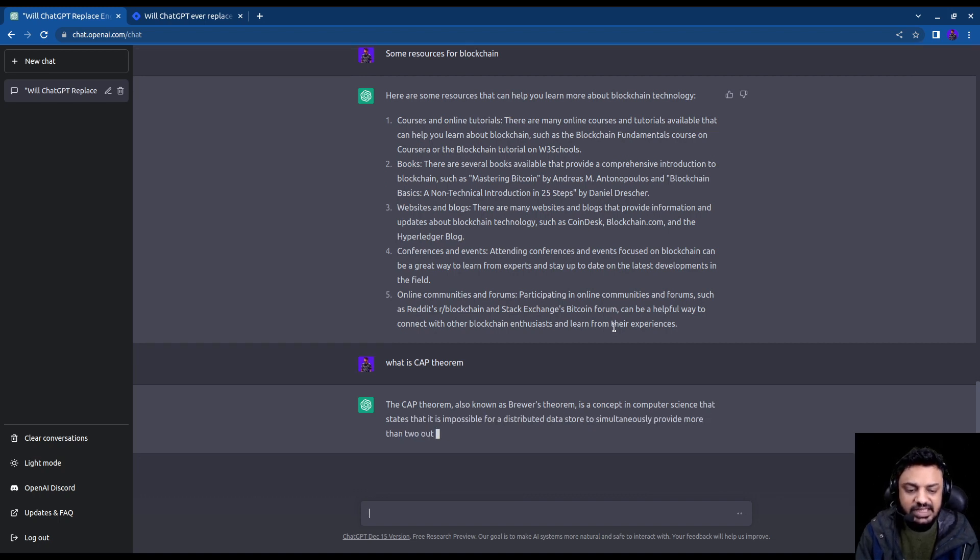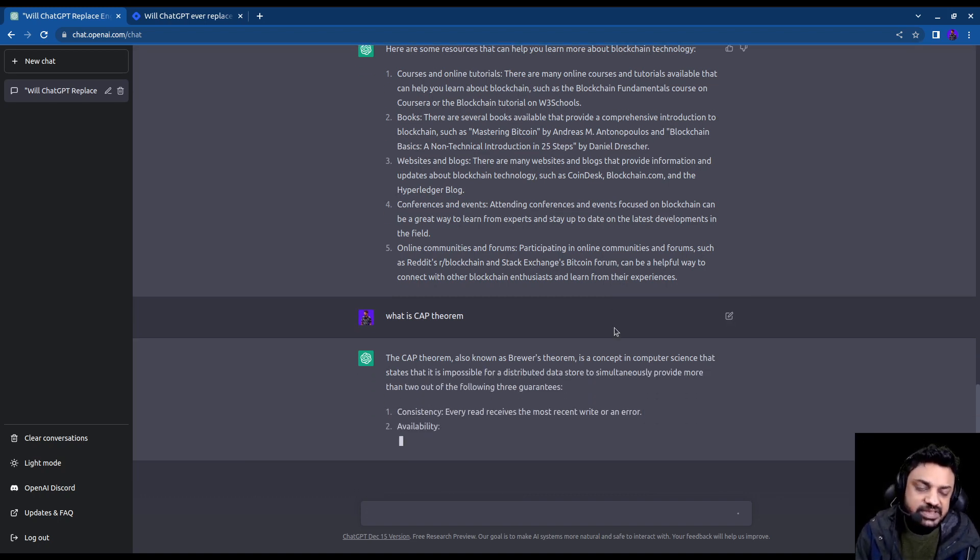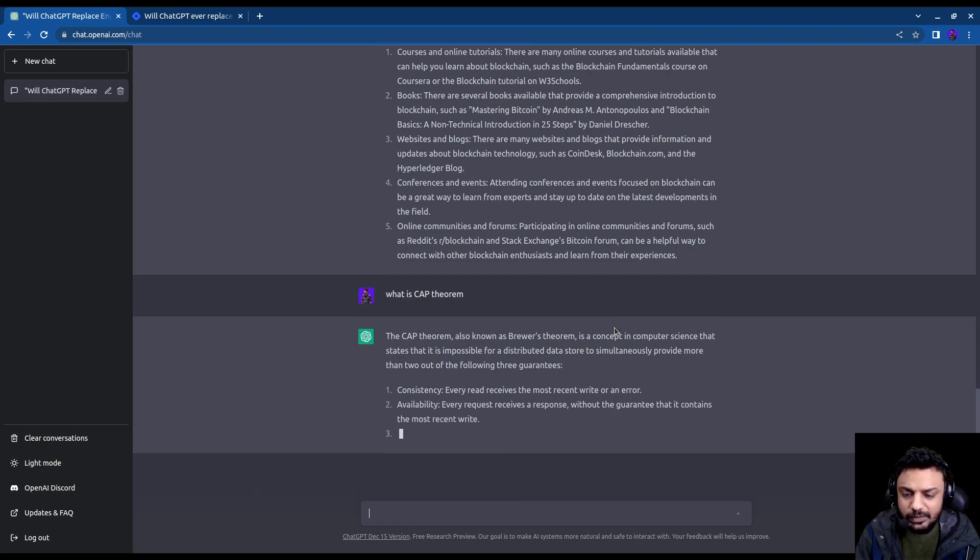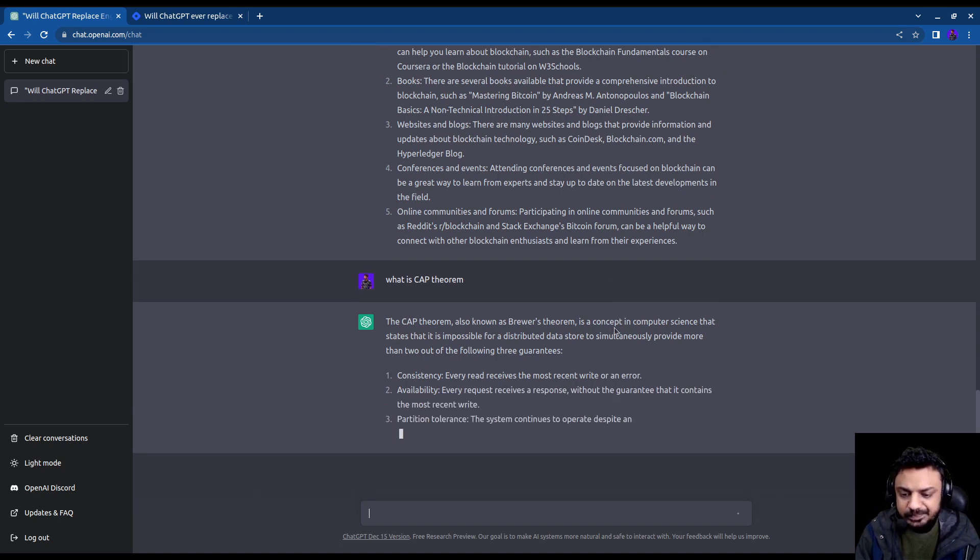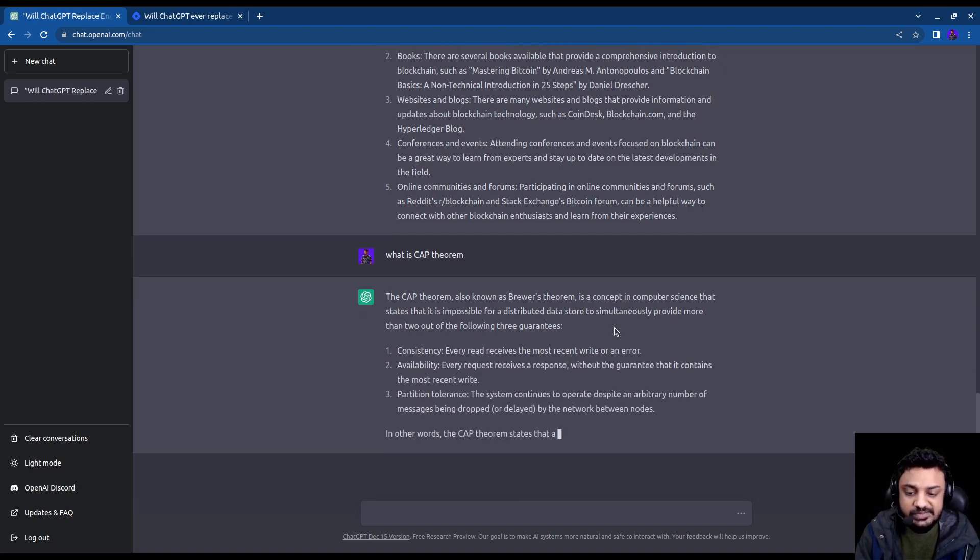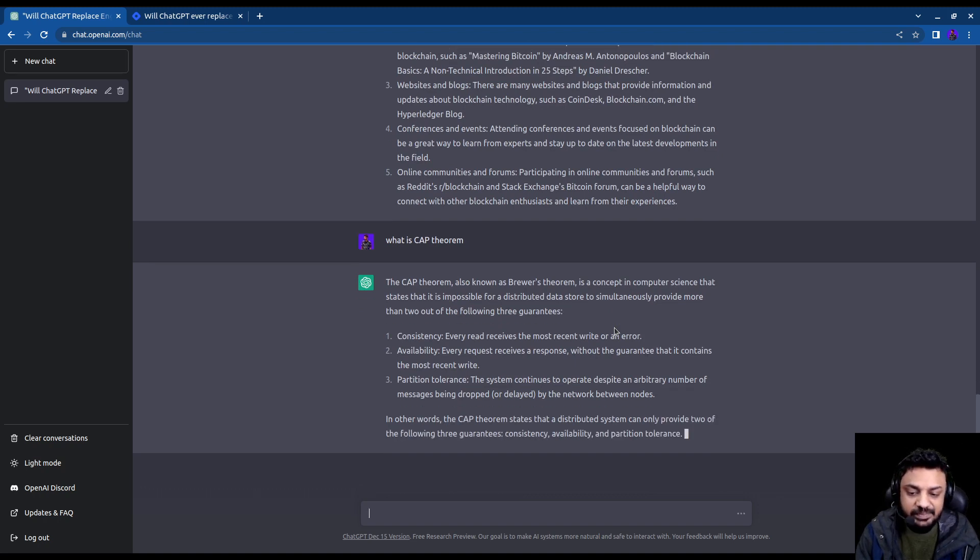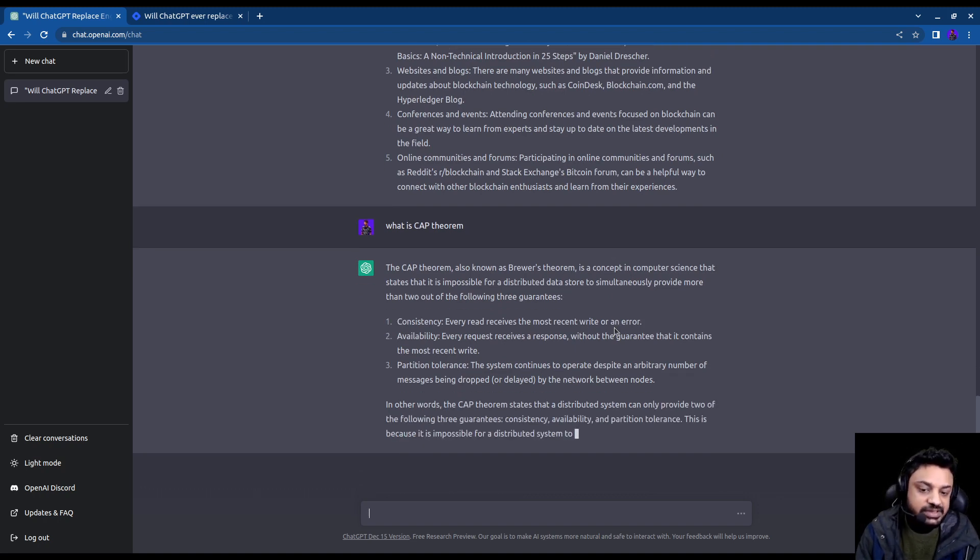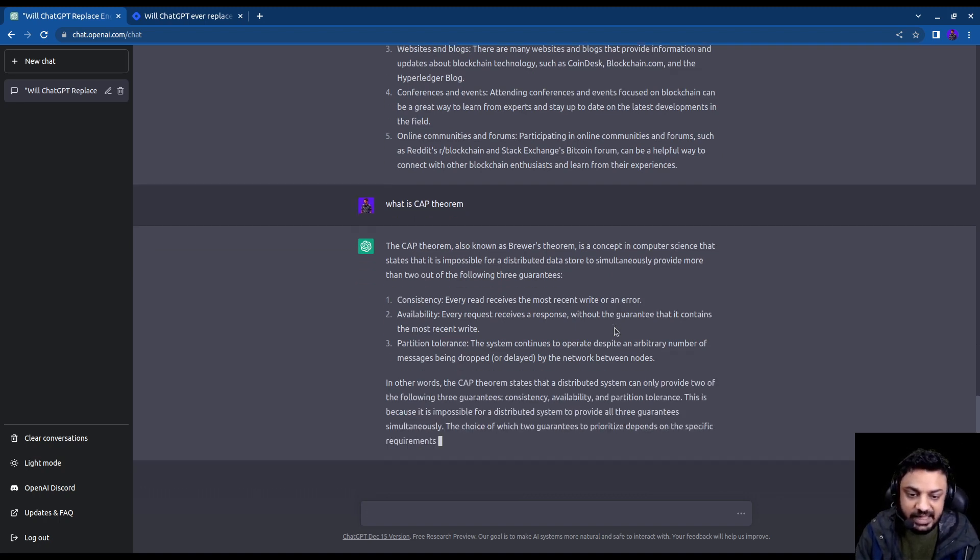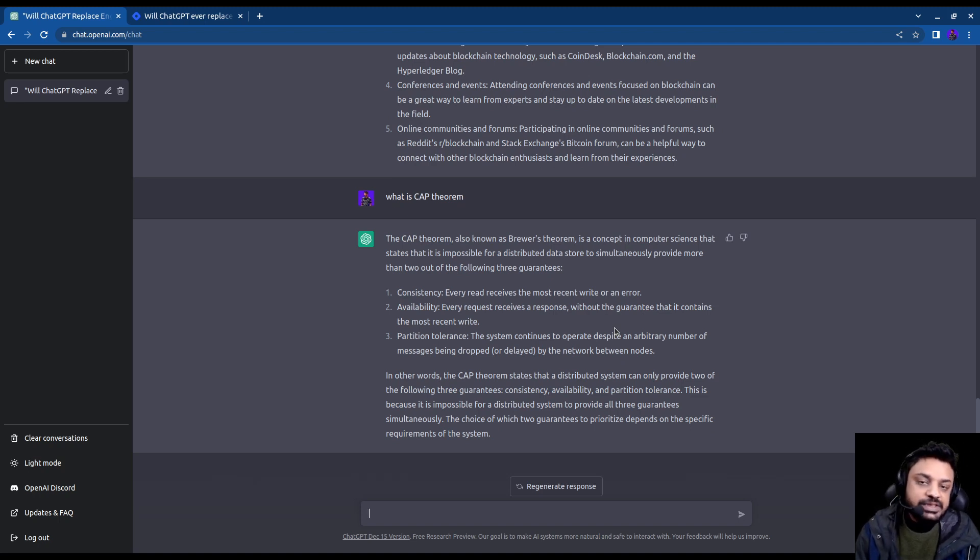And it says, it tells me what the CAP theorem is, this is a question that is pretty famous in computer science interviews. So it tells that CAP theorem stands for consistency, availability, and partition tolerance. So that's CAP theorems for you. And pretty common question in computer science.